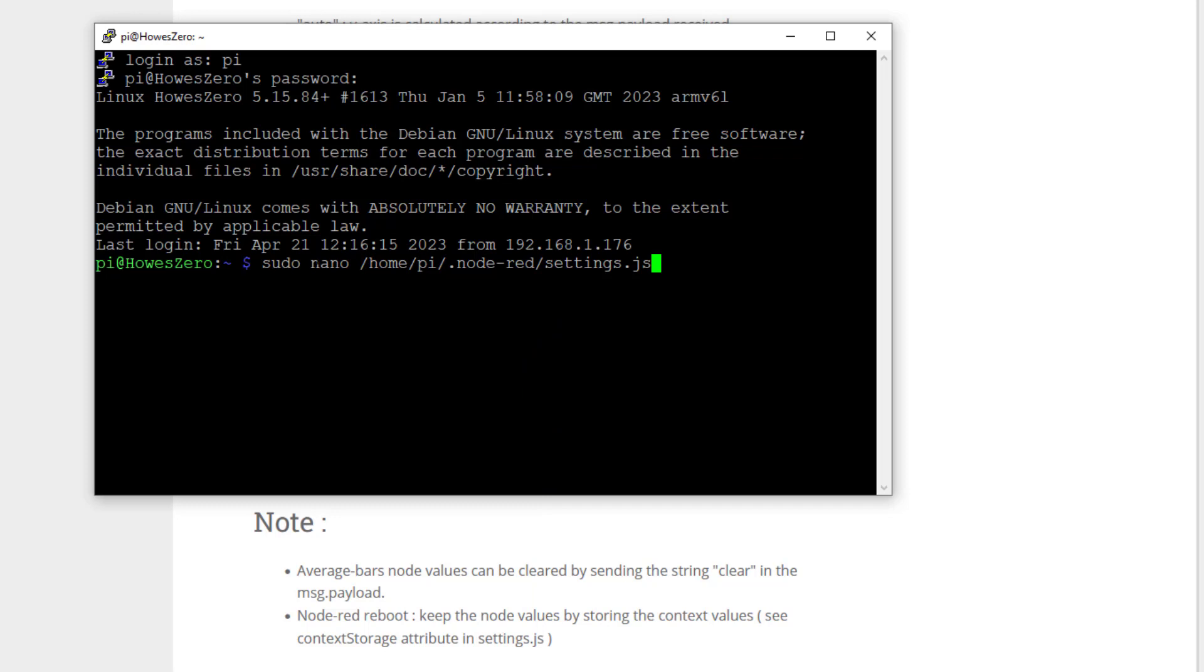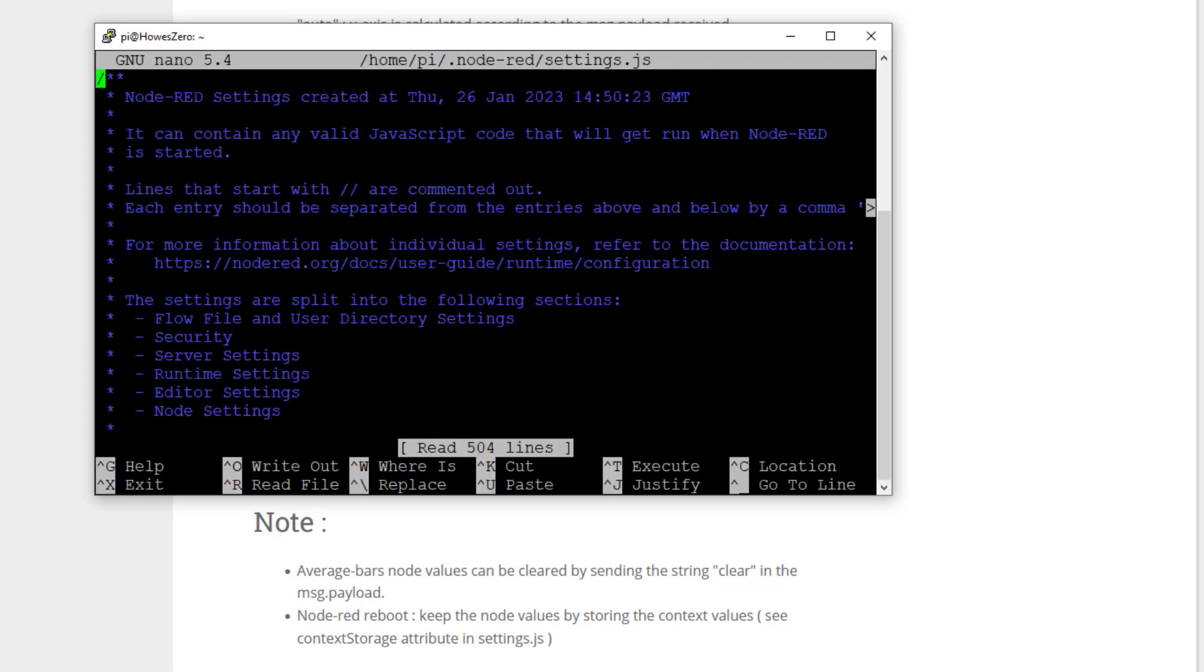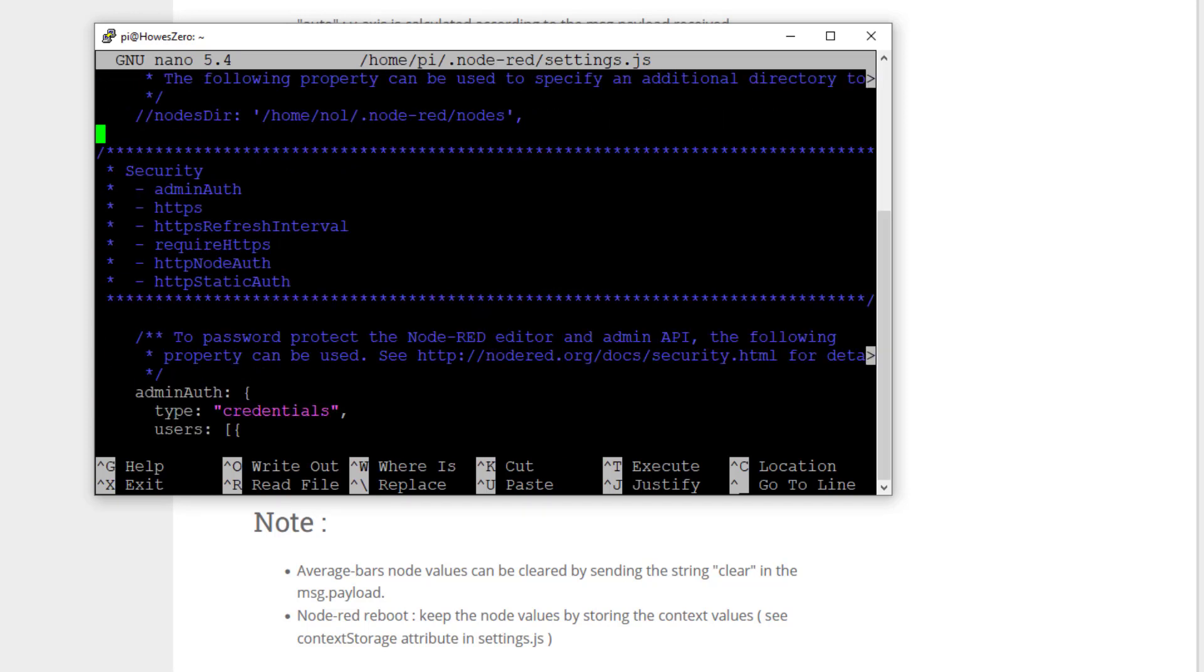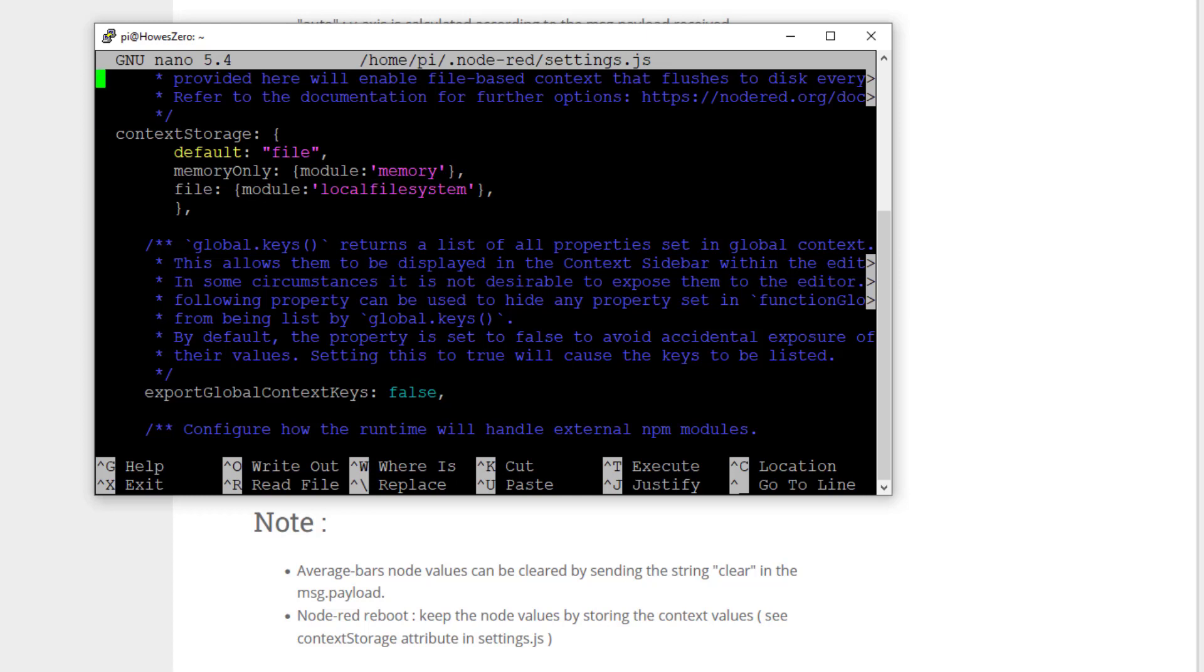And this is where, on my Raspberry Pi, where my settings file is stored. So once I've got my file open, so this is just text format, scroll down until you find your context settings. And you can see those here on the screen now.